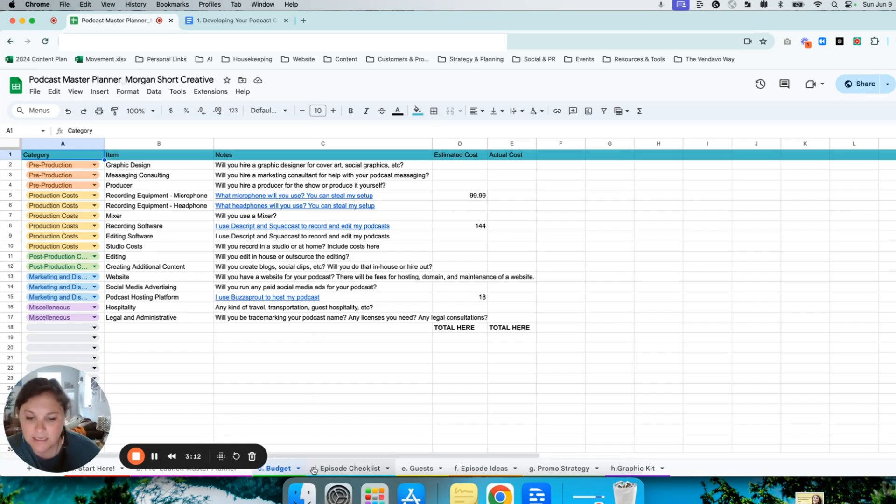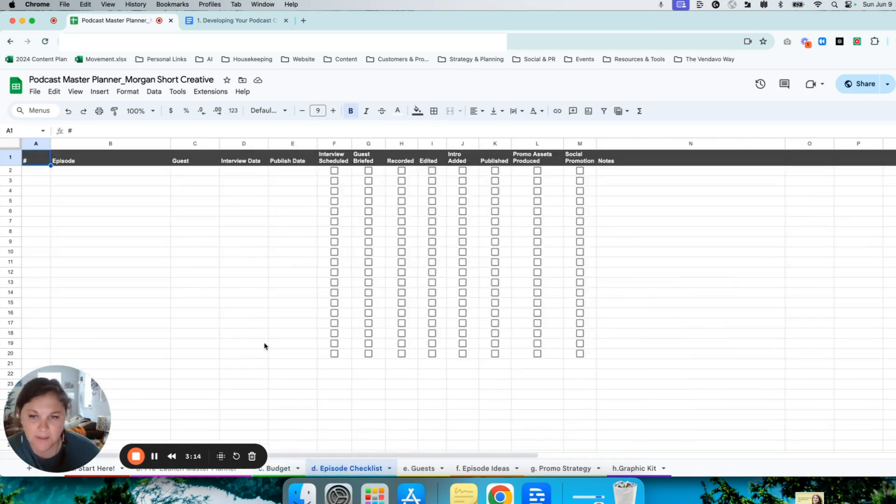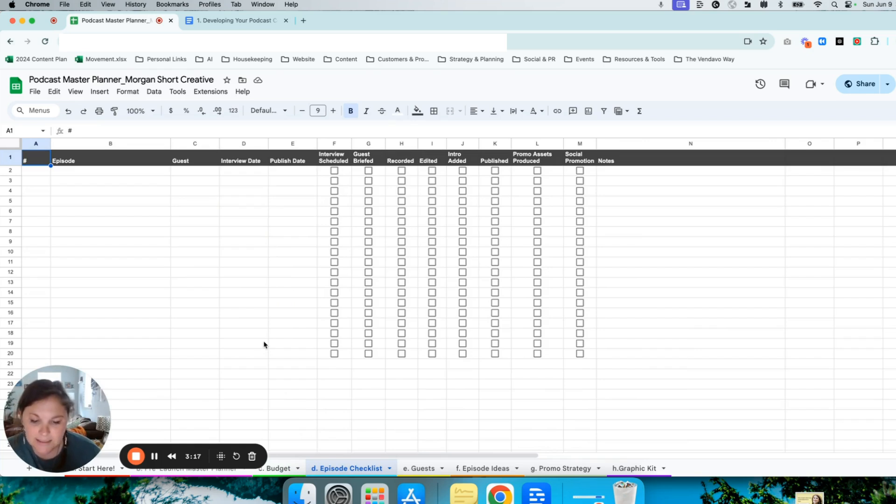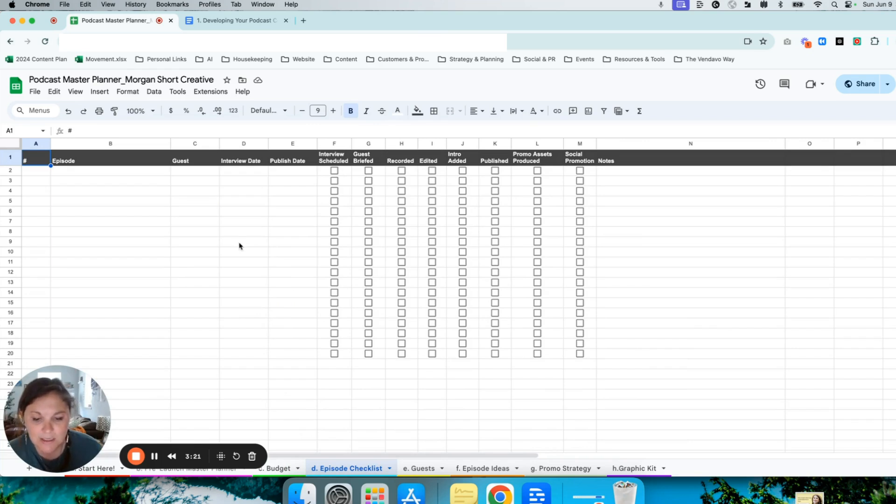On the next tab, you have the episode checklist. This tab will help you keep track of where every episode is in the production cycle.